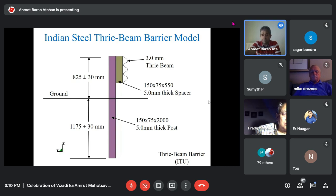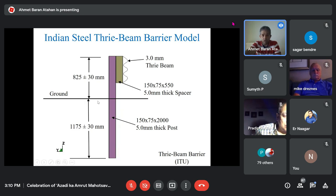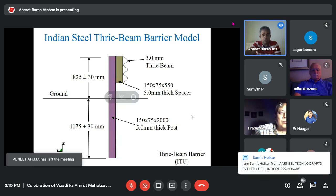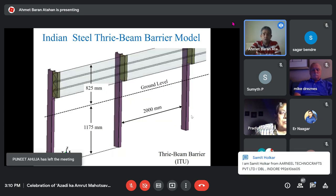Another common barrier in India is a thrie-beam barrier — sometimes 1800, sometimes 2000, sometimes 2100 millimeters tall, with a 3 millimeter thick thrie-beam and a 5 millimeter thick post and spacer. This is the design currently used in India.